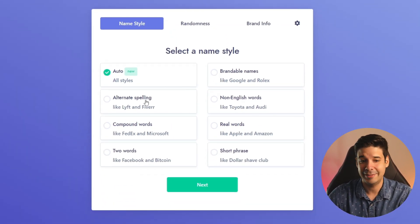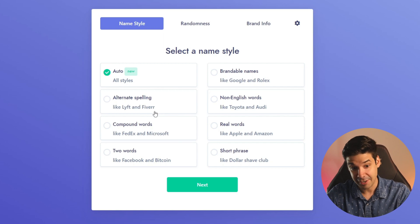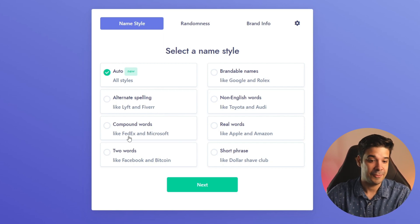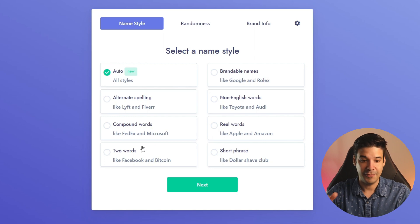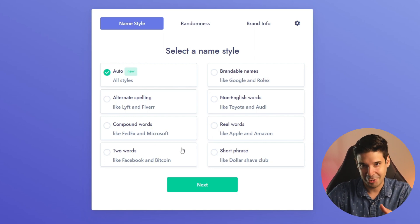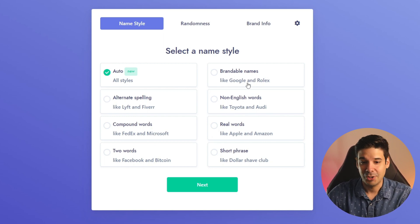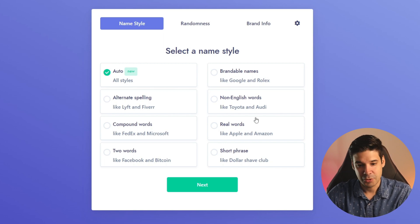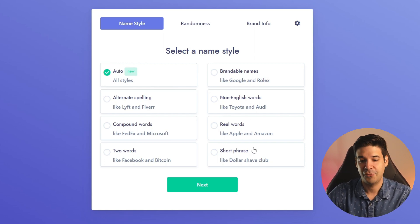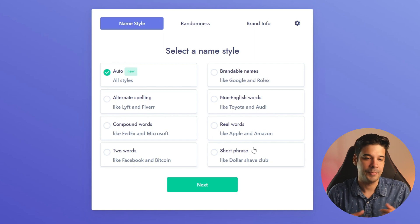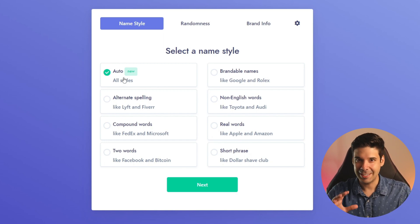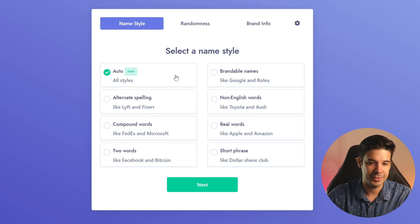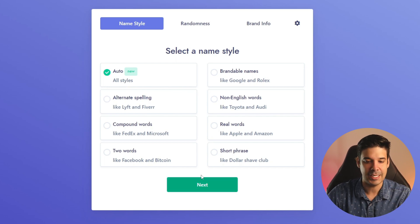For example alternative spellings instead of five, compound words like FedEx Federal Express, two words like Facebook Bitcoin, brandable names like Google, non-English words, real words, or short phrase like Dollar Shave Club. But I like to leave it in automatic because it gets a combination of all of the styles which is pretty cool and it gives us great ideas.